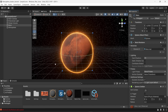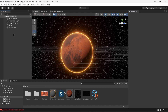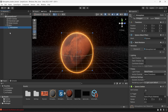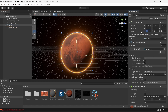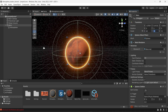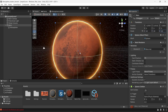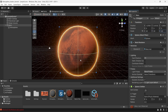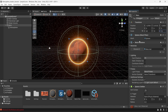Turning Mars back on, we can see an atmosphere around it. A good practice is to make the atmosphere object a child of Mars, so when you change the size of your planet the atmosphere size will follow automatically.